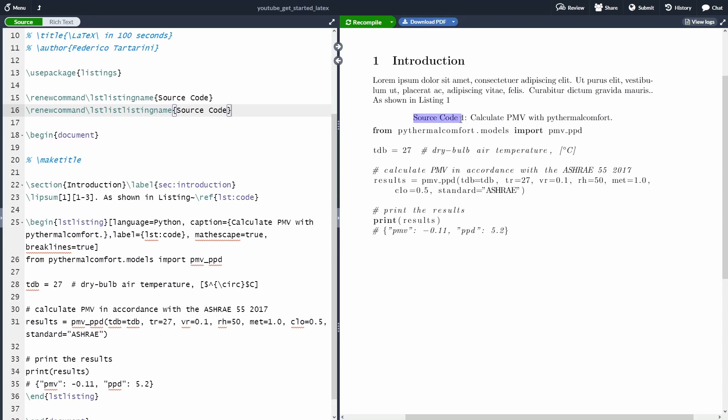Of course, we are going to have to say source code also in our text here in the introduction. So that's one thing out of the way.